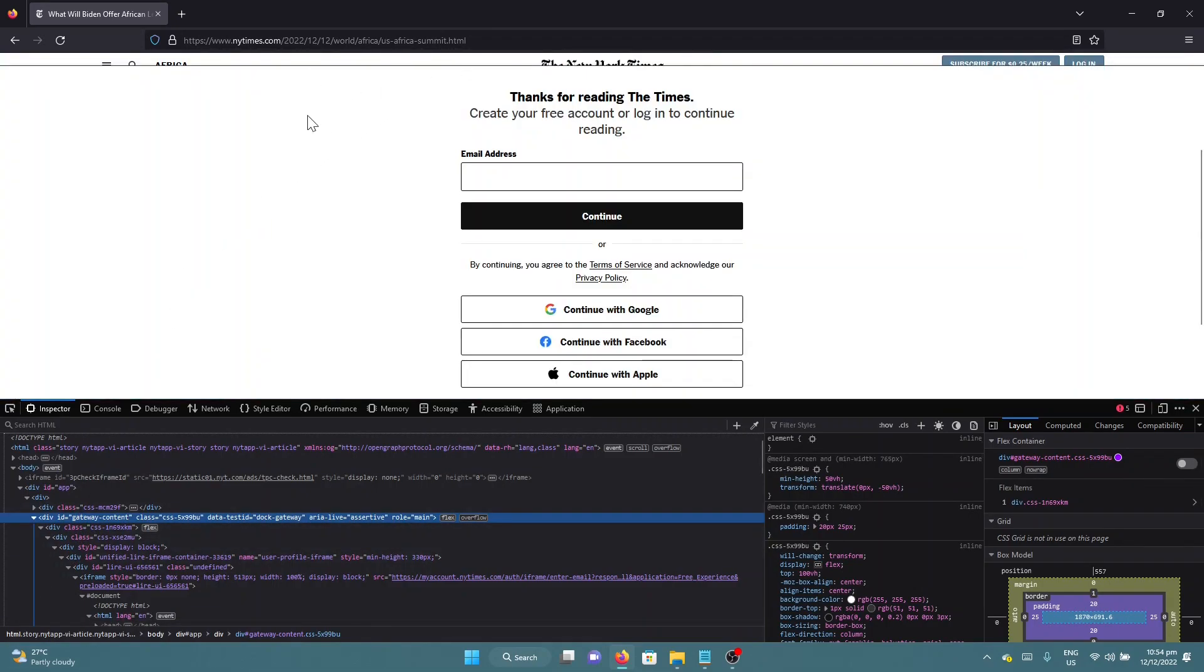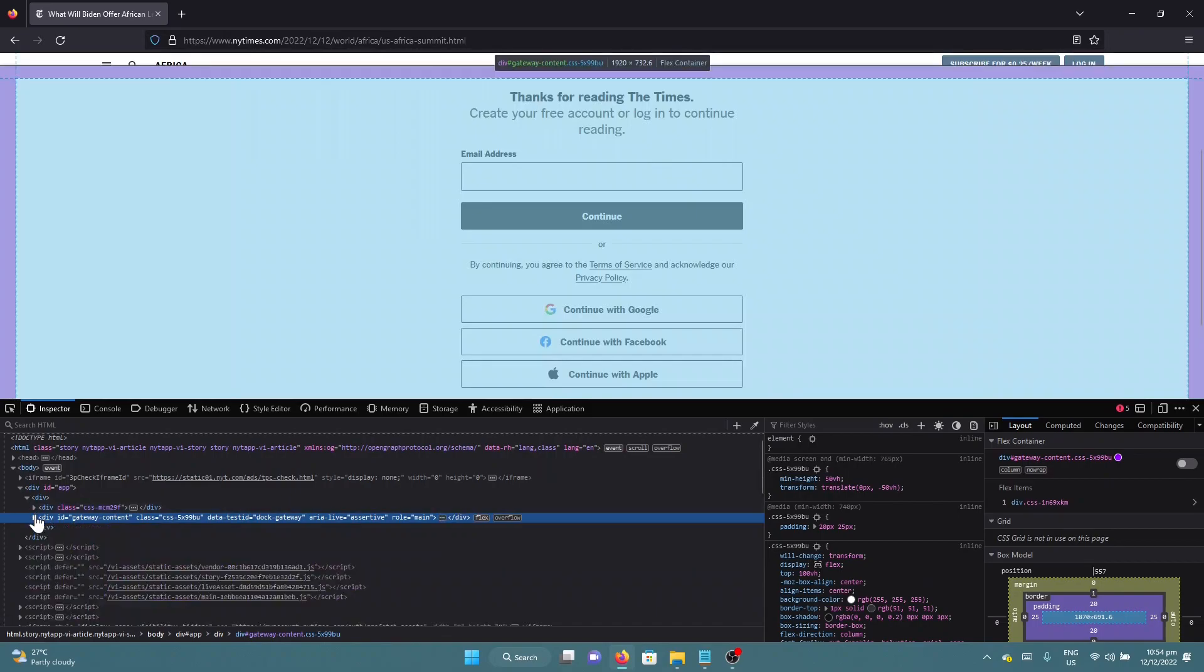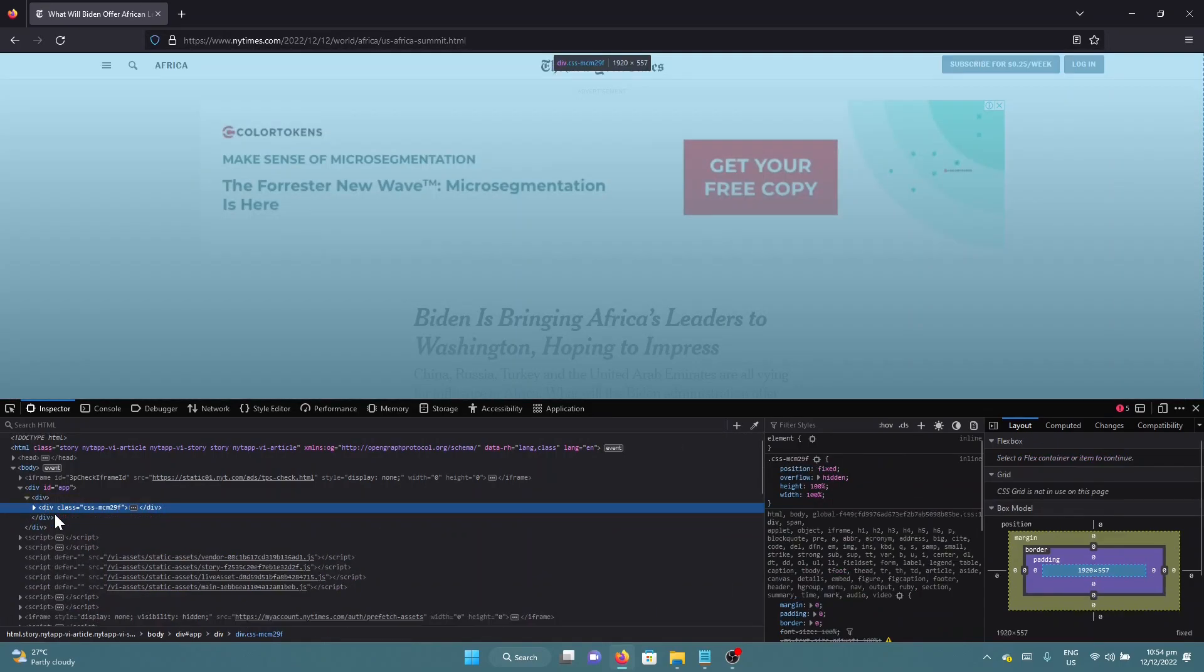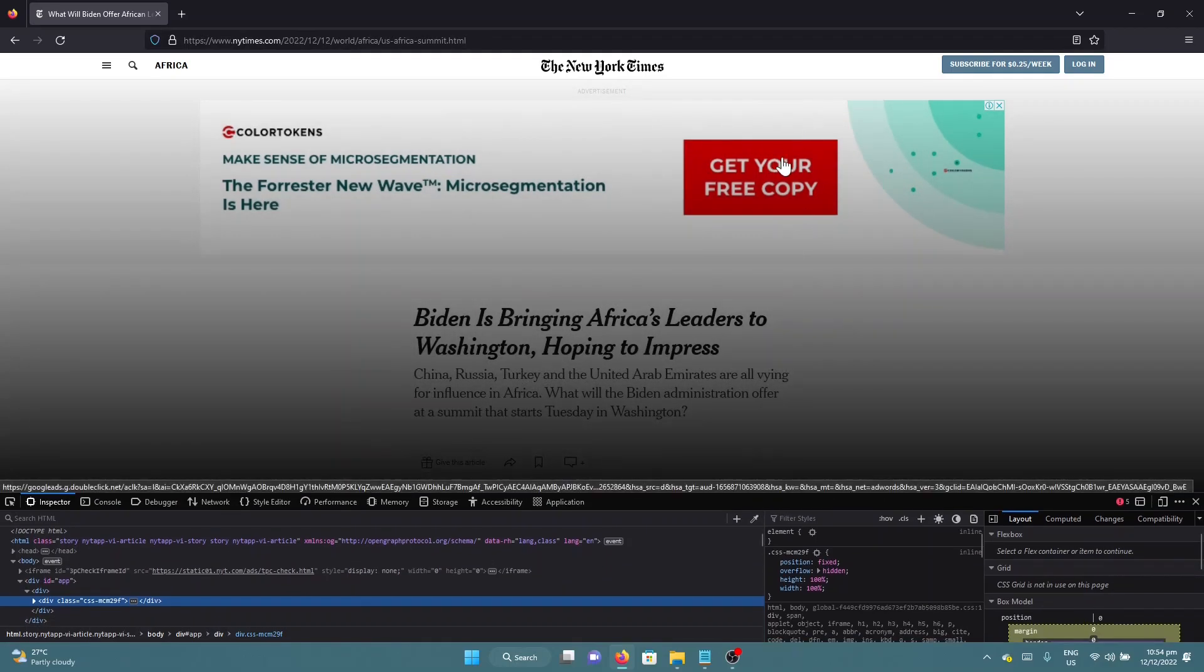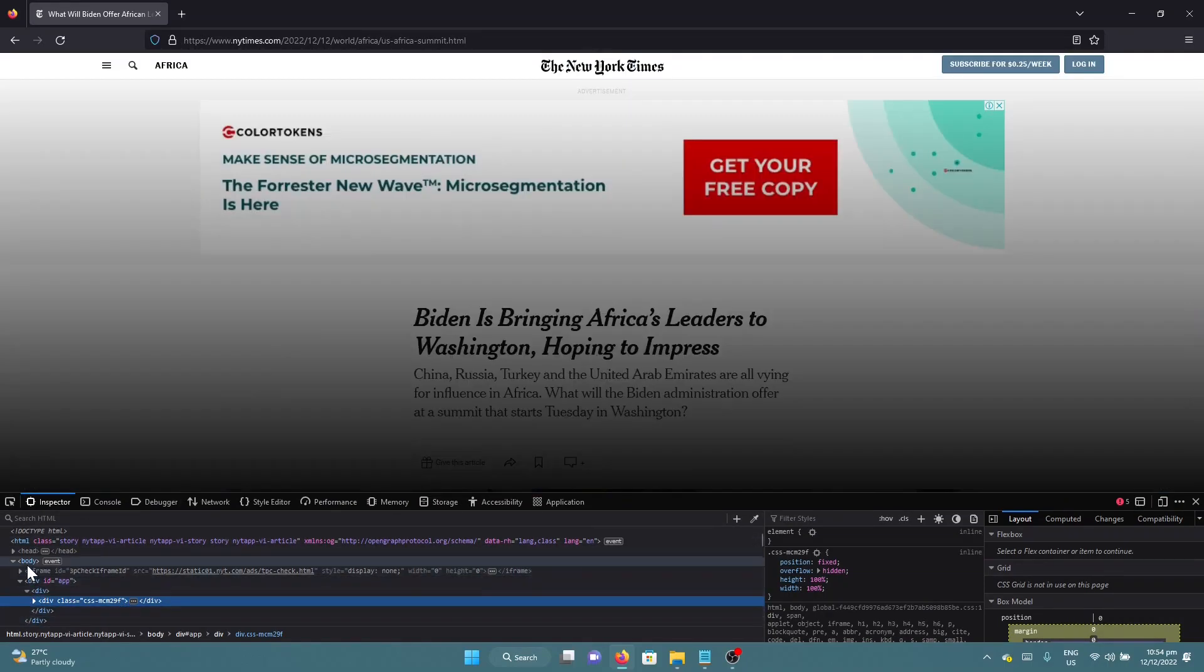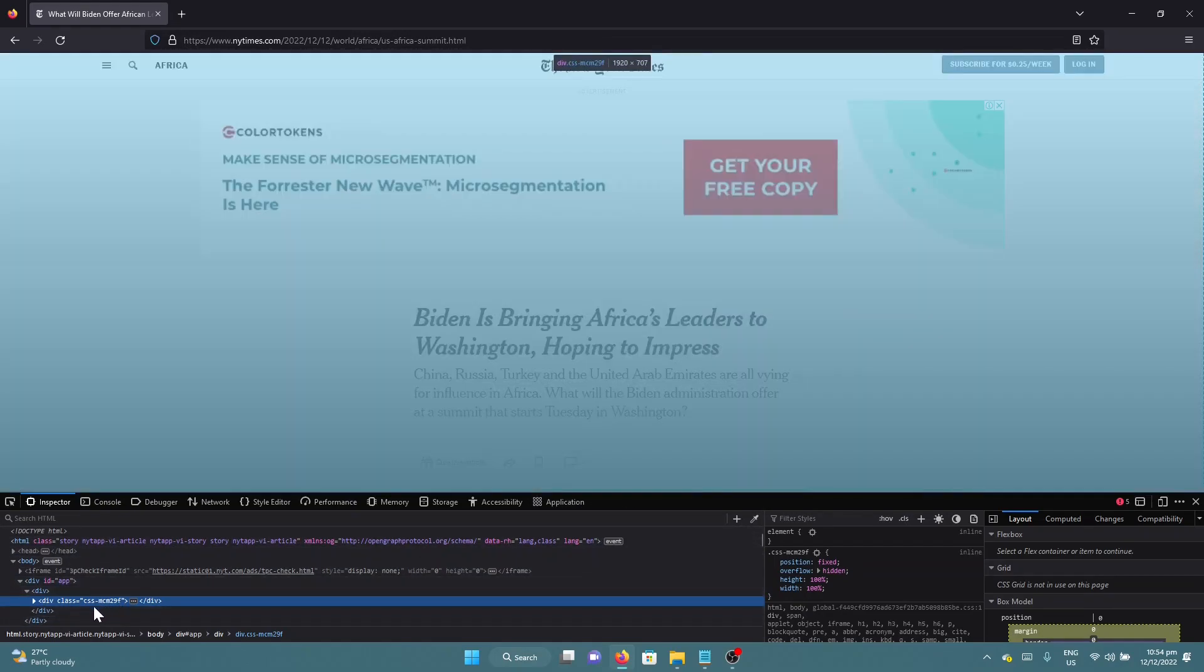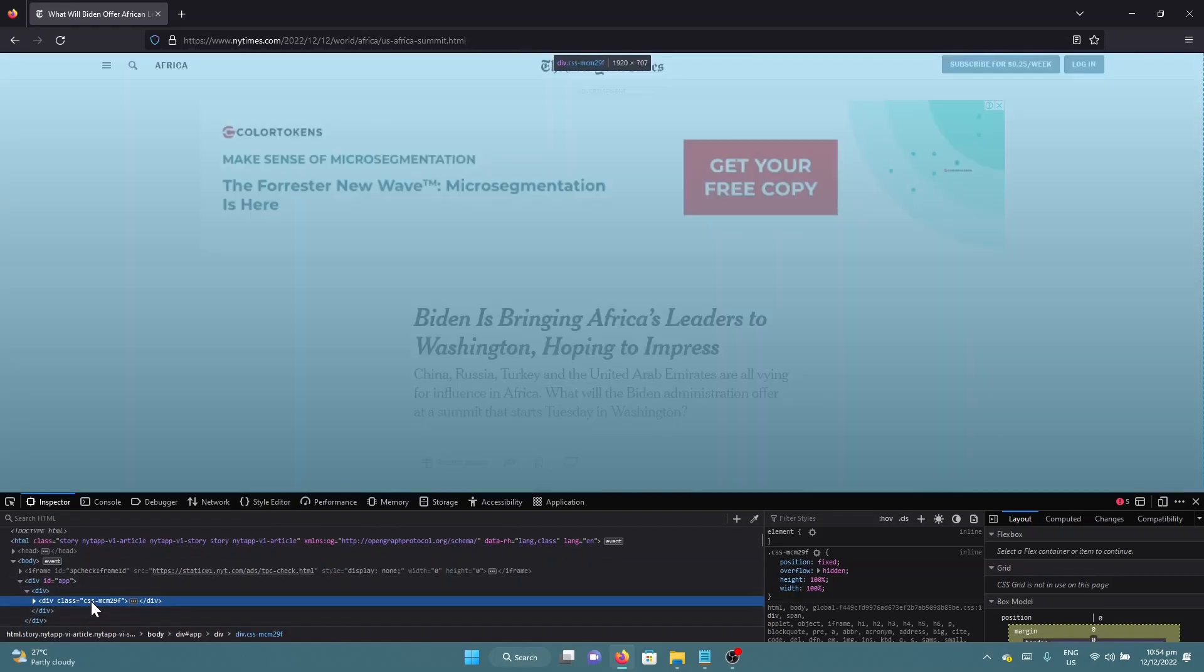And now the whole article is ready to be seen, but you cannot scroll on it. What we're going to do is, right now as you can see, this div is the one that has the article. Let's just remove whatever CSS class it has.